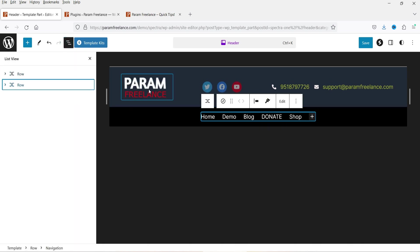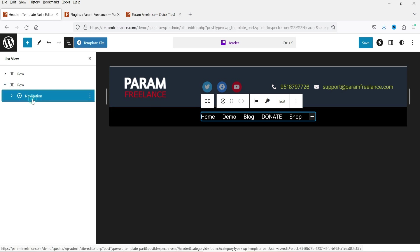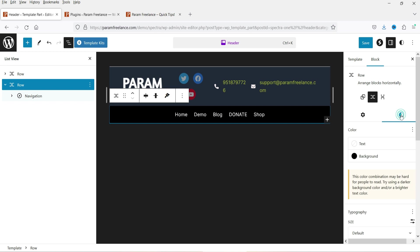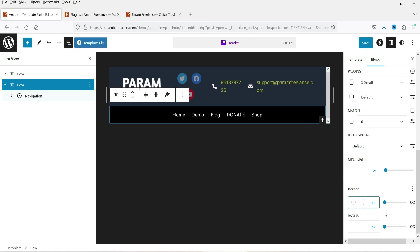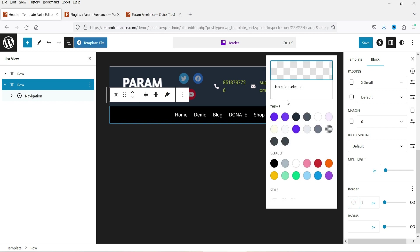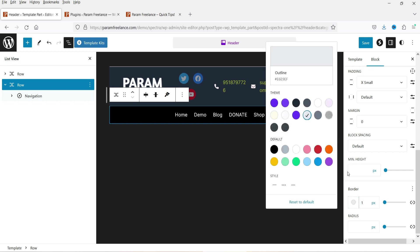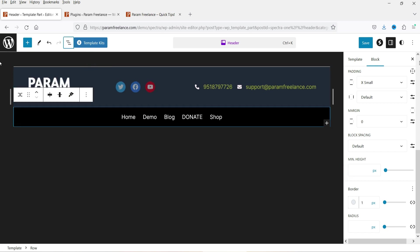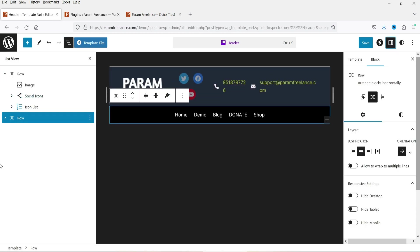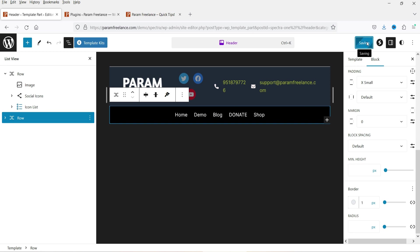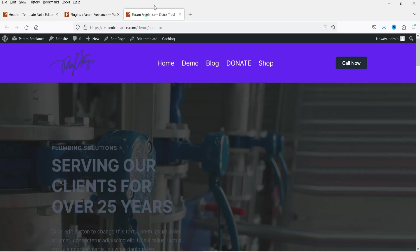We now have two rows: the top row with three columns (logo, social icons, icon list) and the second row with the navigation menu. Select the navigation row, go to Style settings, and add a border at the bottom — one pixel, with a chosen color. Then click Save to save the new template.